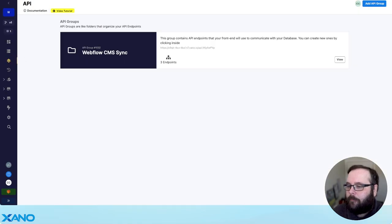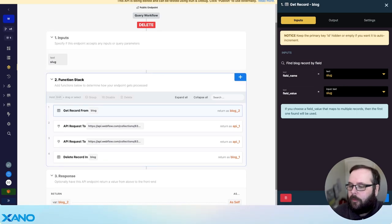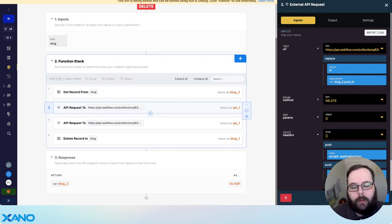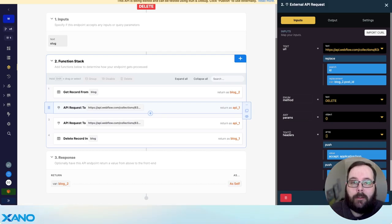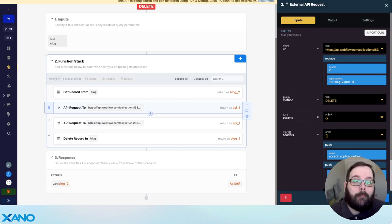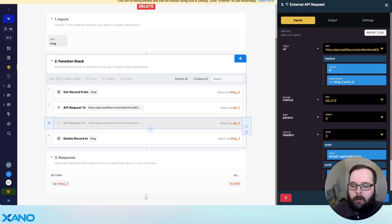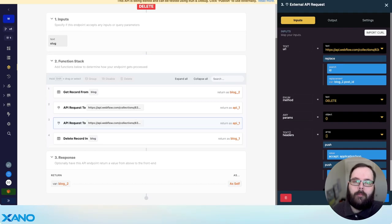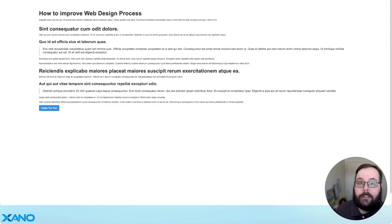Let me show you what this Xano API looks like. The first thing we're doing is getting that record from our blog table based on that post slug. We then send an API request to Webflow — this first request is actually going to unpublish the post from the CMS. We have to do this first because if we just deleted the post, it would still appear live on the site until we published again, and we want to automate that. So we push an unpublish action using the Webflow API, and then we actually delete the post from the Webflow CMS. If you wanted to only unpublish and not delete, you can just comment out or skip that delete step — the important thing is that it doesn't show up on the live site. Once we've made those two calls to the Webflow API, we then delete the record from the blog table.